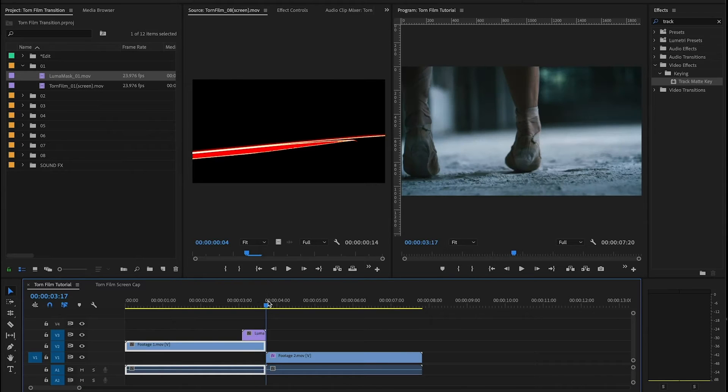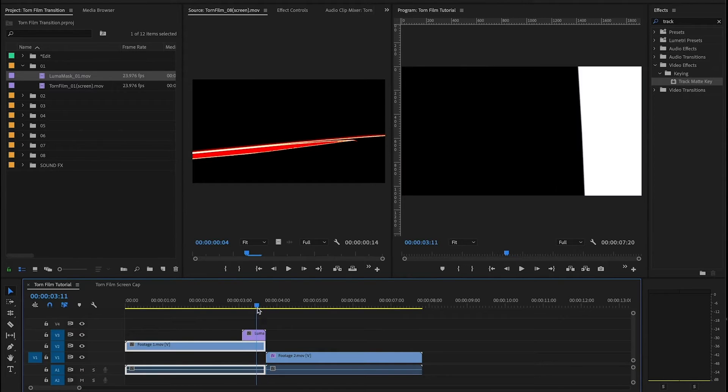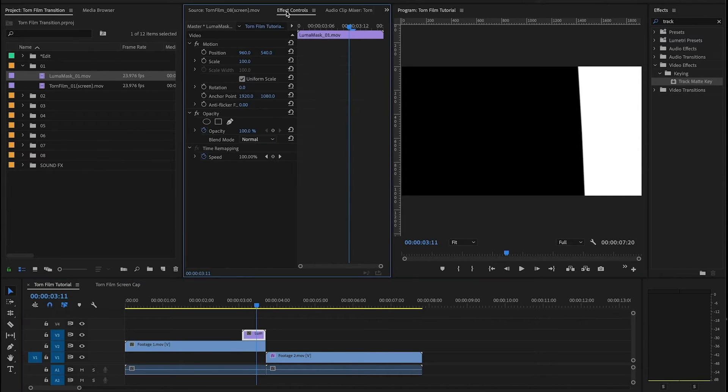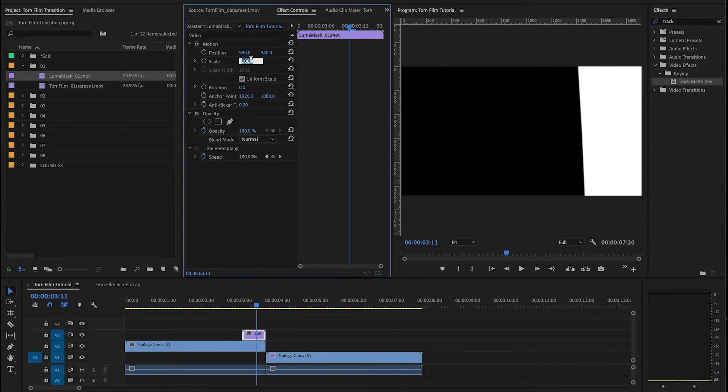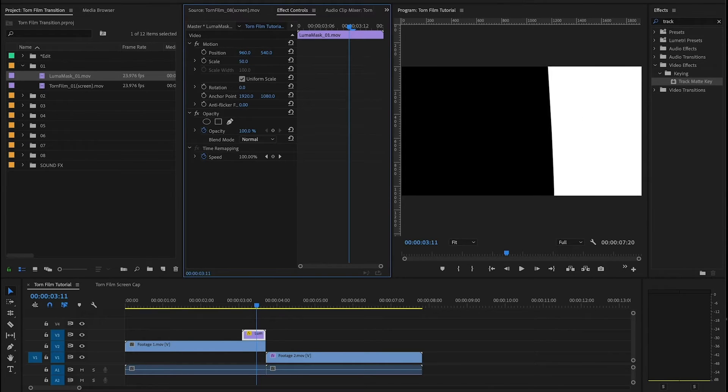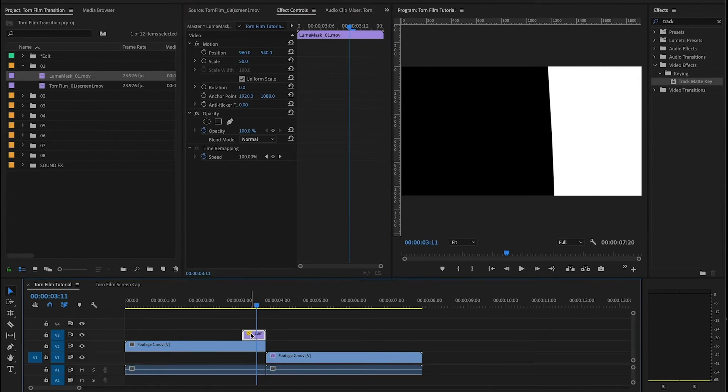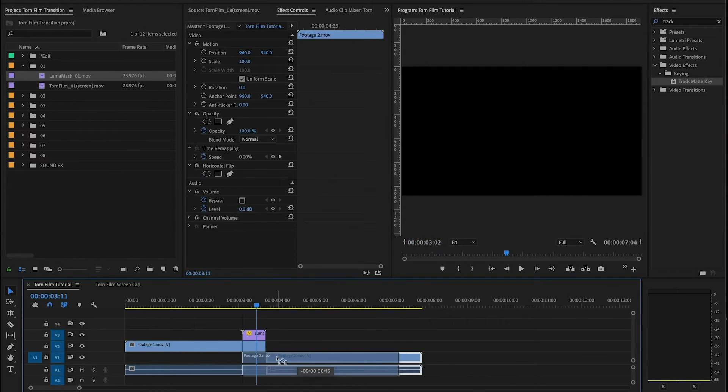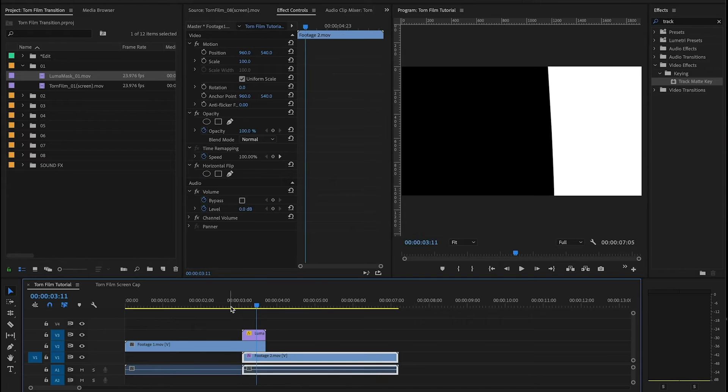Now since I'm using HD footage and the luma mask is 4K asset, I'm gonna go up here to my scale and scale that down by 50 percent. Then you can take your second piece of footage and line it up with the start of the luma mask.